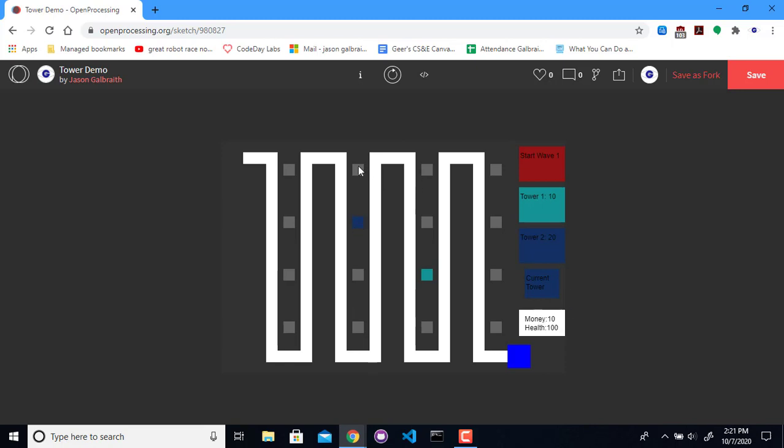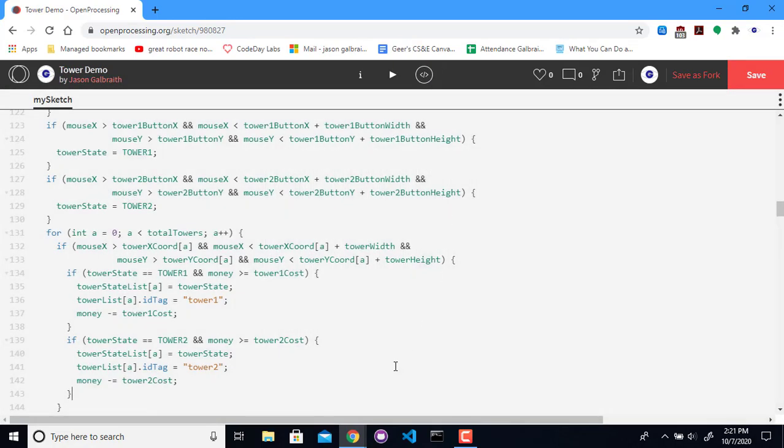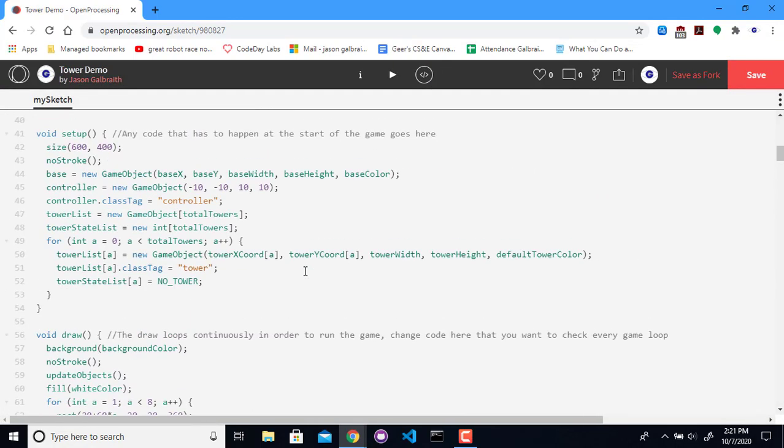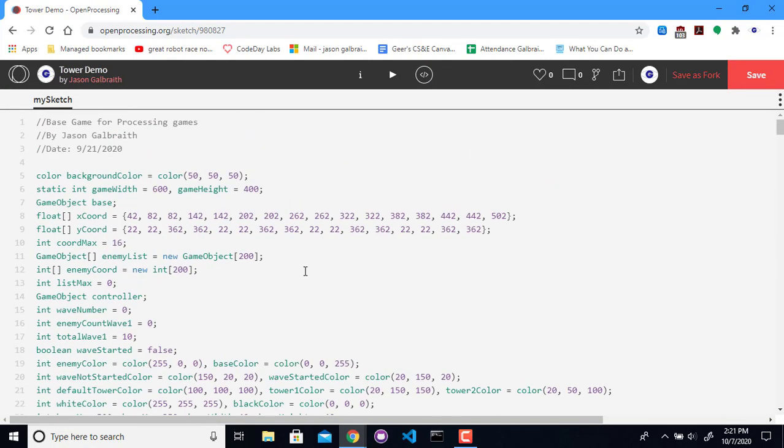Alright, and then can we create another one? No, because we don't have enough money. Perfect. Alright, it's looking pretty good so far.